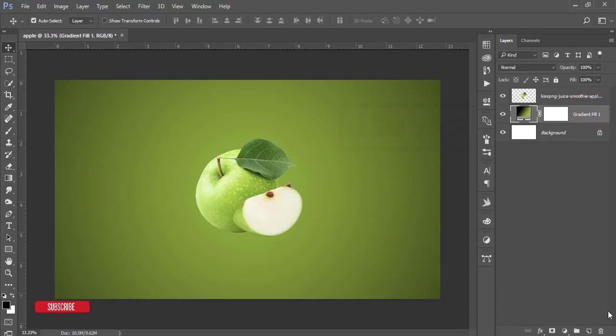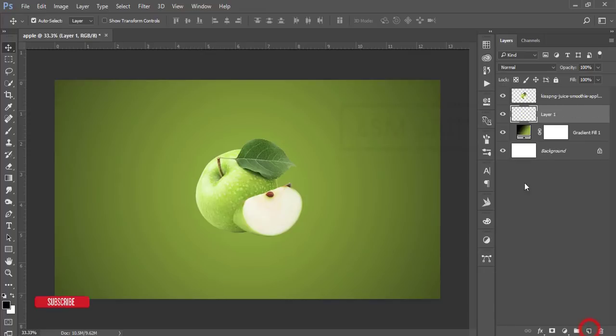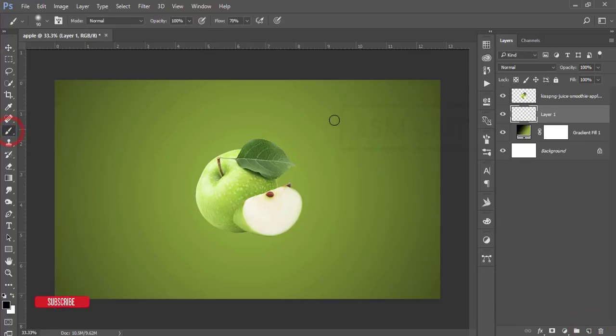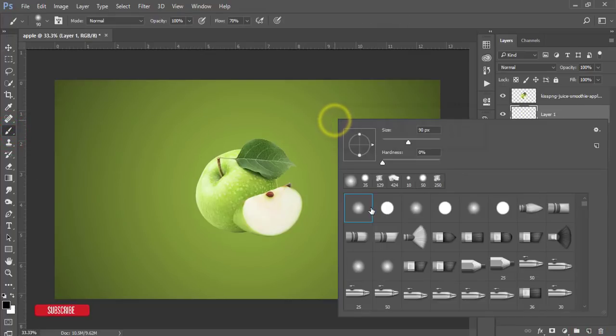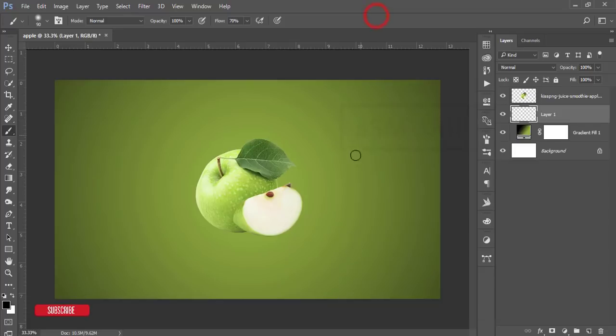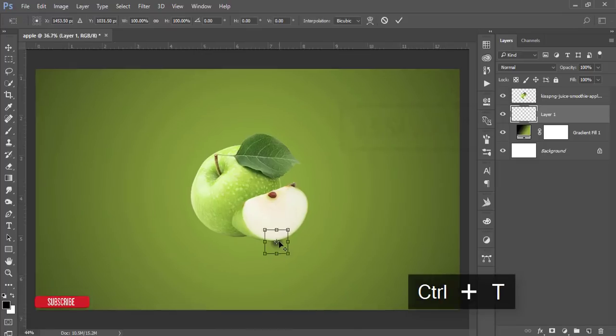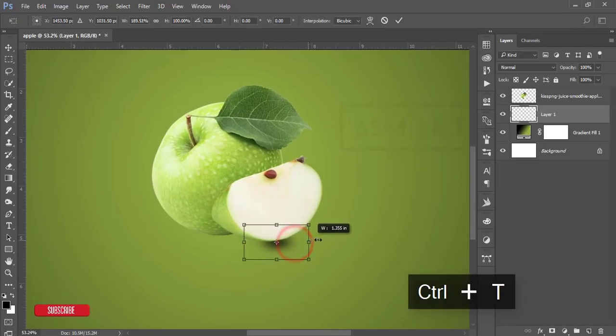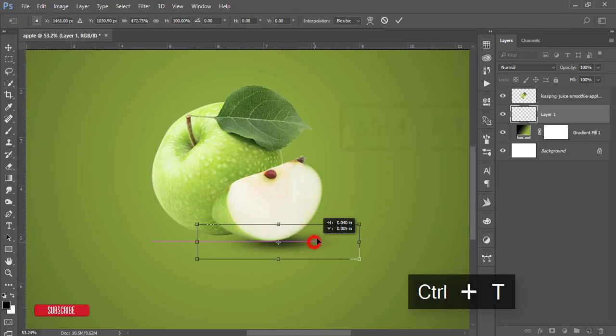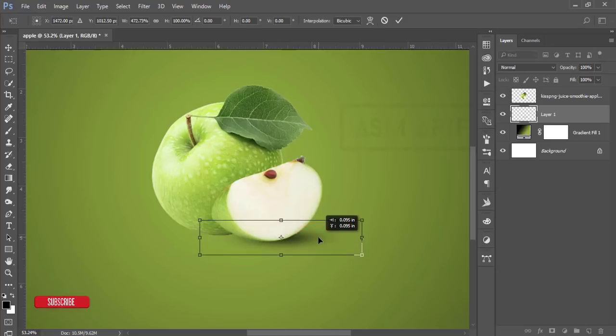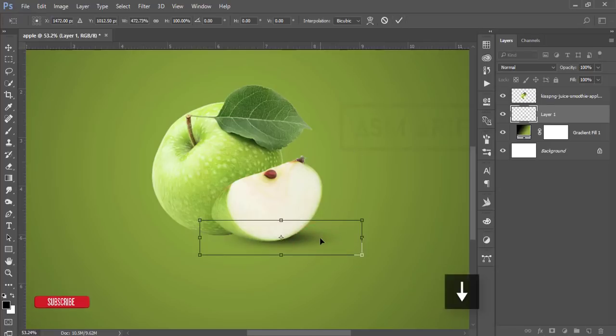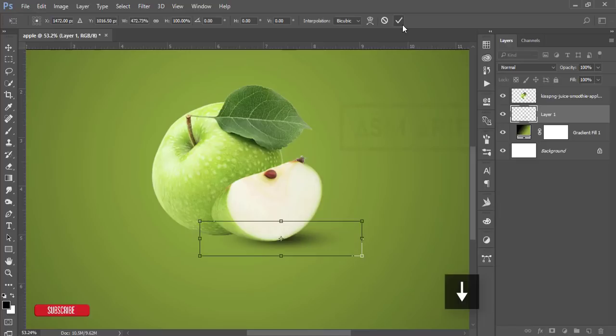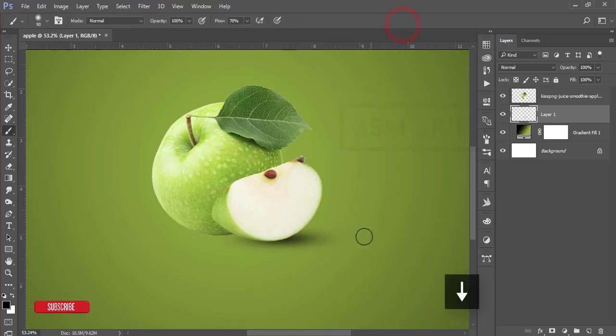After that, take a new blank layer and go to the brush options. Select the first brush and press once here, then press Ctrl+T, make it over there, and you can adjust the shadow. Hit the tick button.